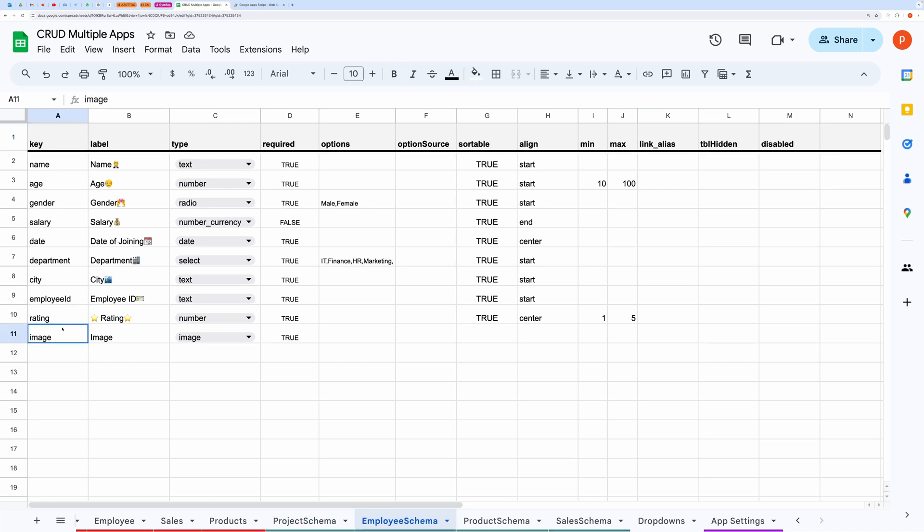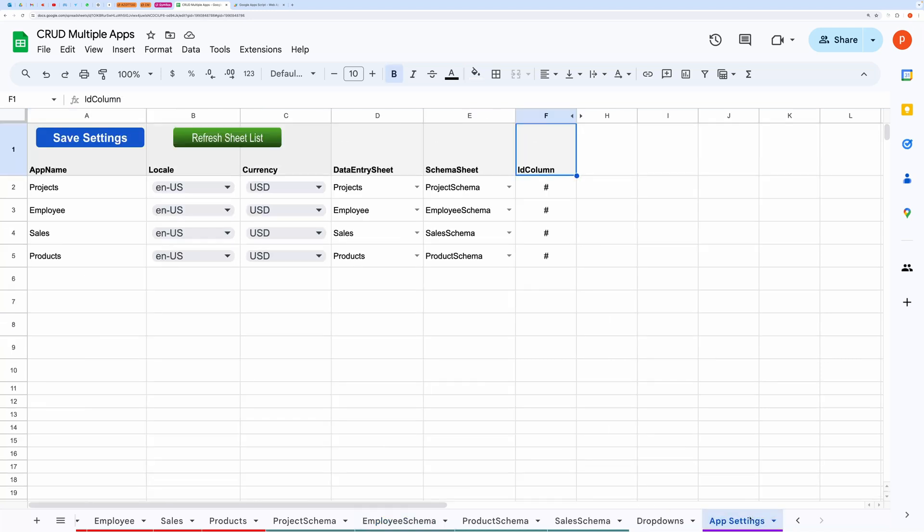Remember to save the settings after any adjustments to make sure they take effect. Now the most important part is how do you make this yours.